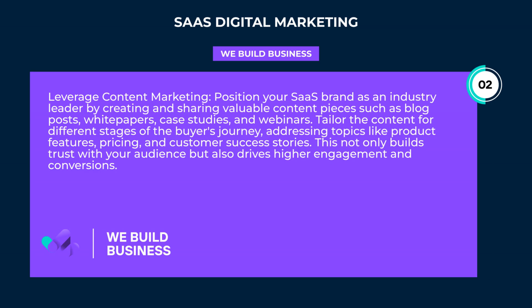Leverage content marketing. Position your SaaS brand as an industry leader by creating and sharing valuable content pieces such as blog posts, white papers, case studies, and webinars. Tailor the content for different stages of the buyer's journey, addressing topics like product features, pricing, and customer success stories. This not only builds trust with your audience but also drives higher engagement and conversions.